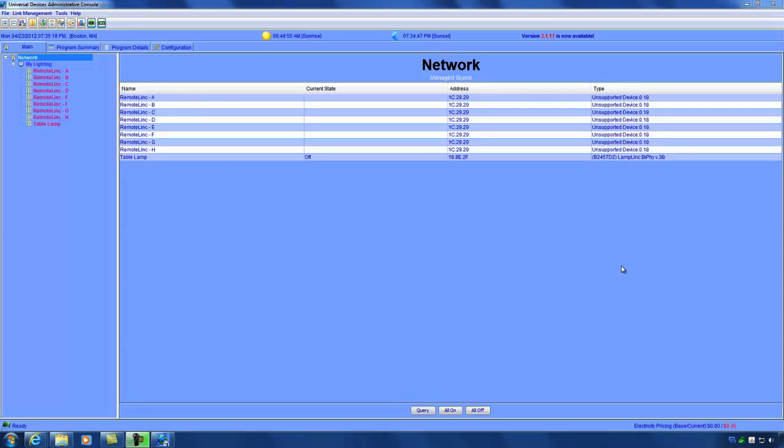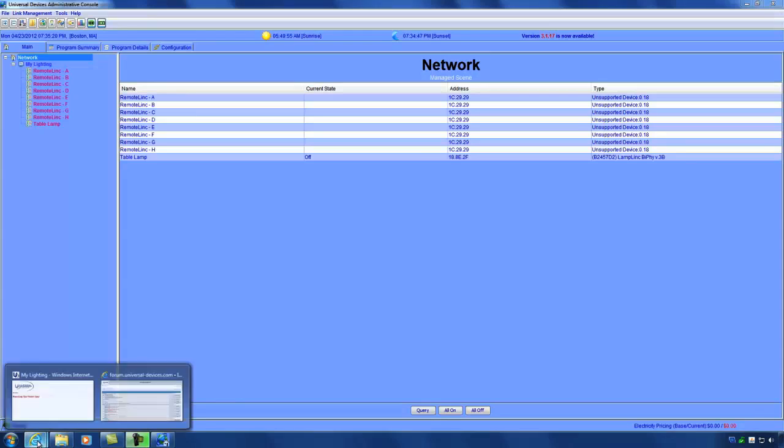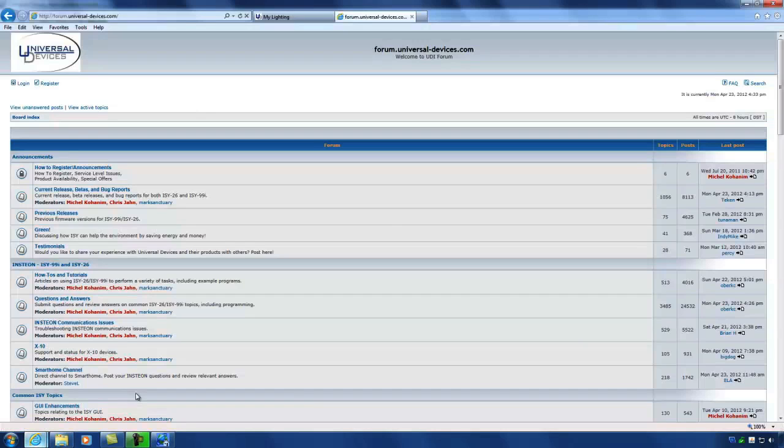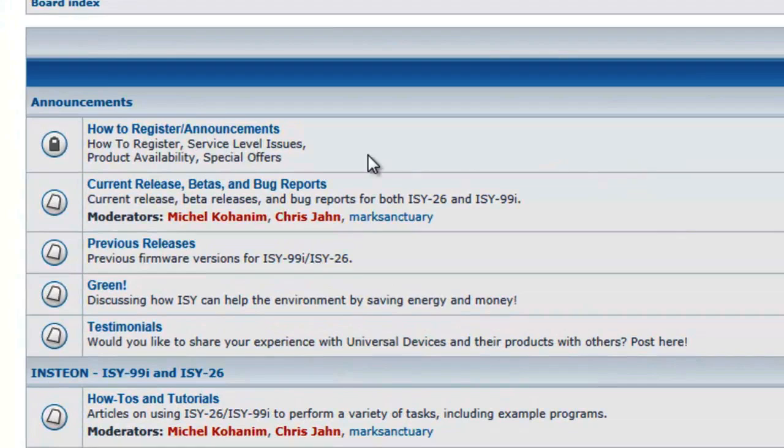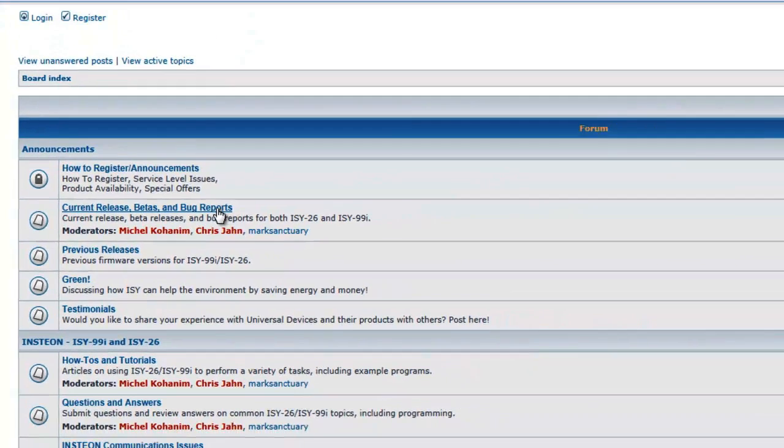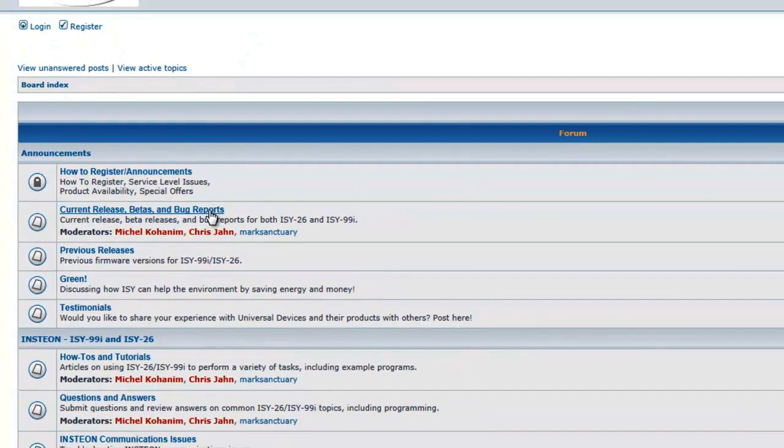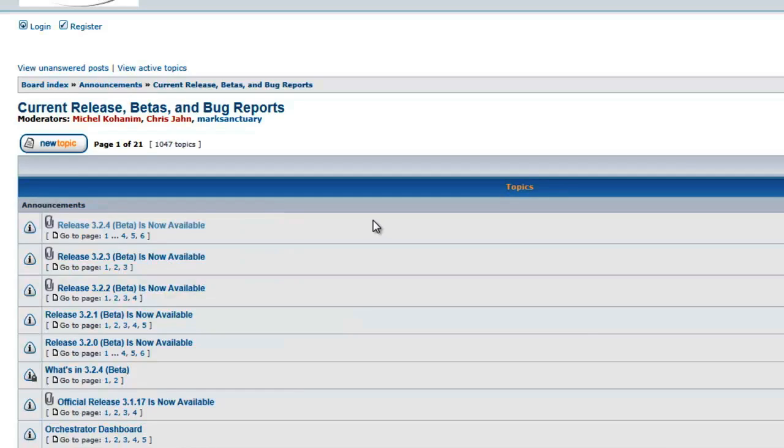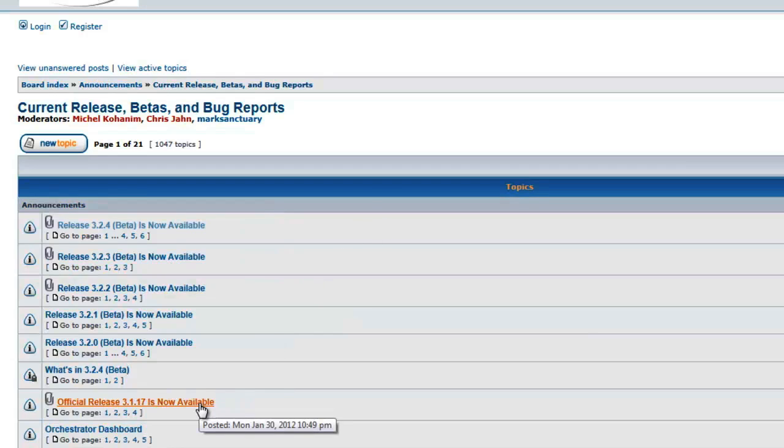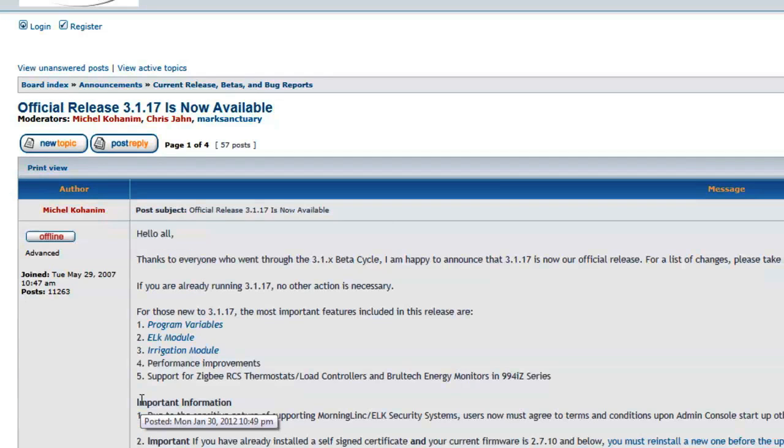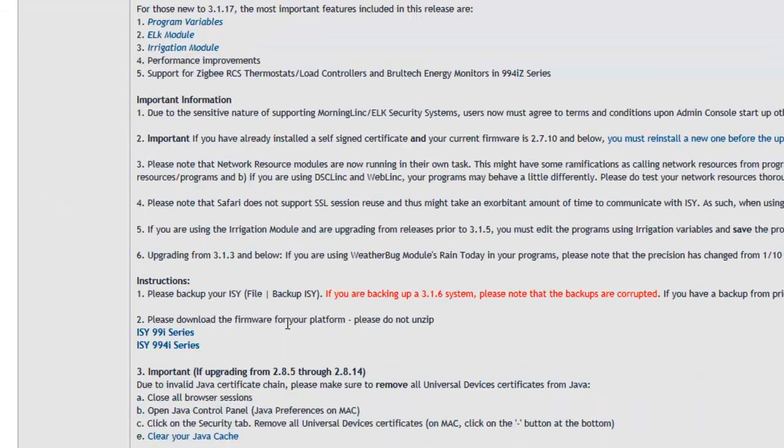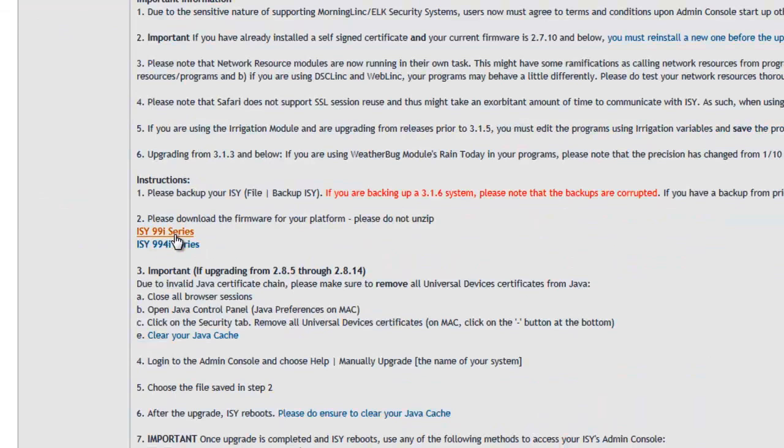The first step is to go to the Universal Devices forum and download the firmware. As you can see on the forum homepage under the Announcements section, there is a current release, betas, and bug reports section. The latest and greatest firmware is right here, but you can actually grab any of these here as well. So I'm going to download the latest official version. And since I'm using an ISY99i, I'm going to download this version right here.